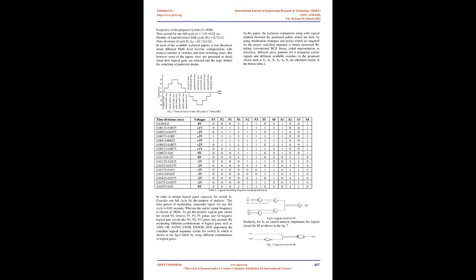Phase disposition (PD) PWM technique has carriers in same phase above and below zero reference line as shown in the figure. Phase opposition disposition (POD) PWM has carriers with zero degree displacement above the zero reference line and exact 180 degree displacement below zero reference line as shown in the figure 3.